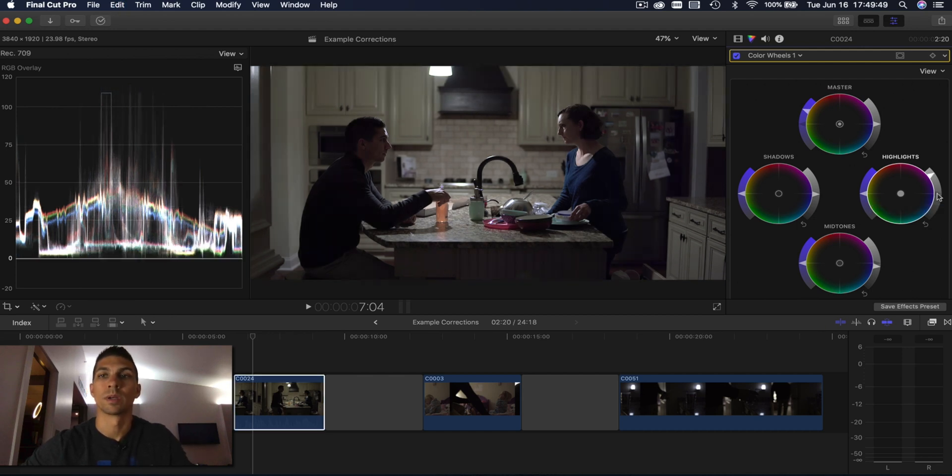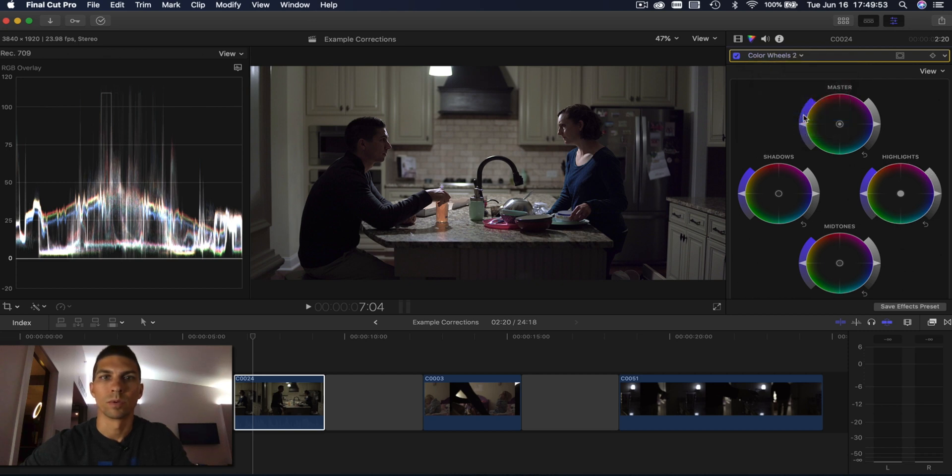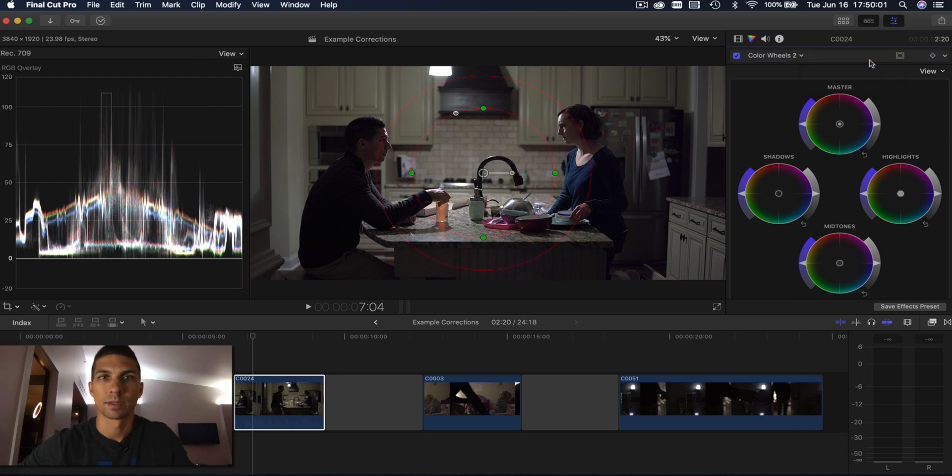So this is where we're going to add another color wheel, or you could do color board, whichever you like better. I just prefer color wheels. And then I'm going to click on this and add shape mask.